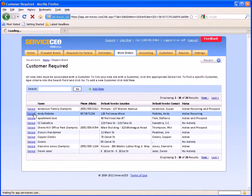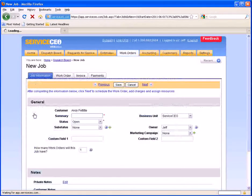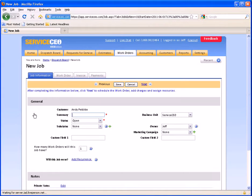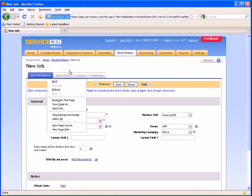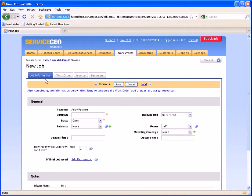We'll choose Danny Pettit for this example. Once you've selected the customer, it brings you over to your job wizard. There are four tabs here: job information, work order, invoice, and payments. But for scheduling, you will need to work with the first two tabs.